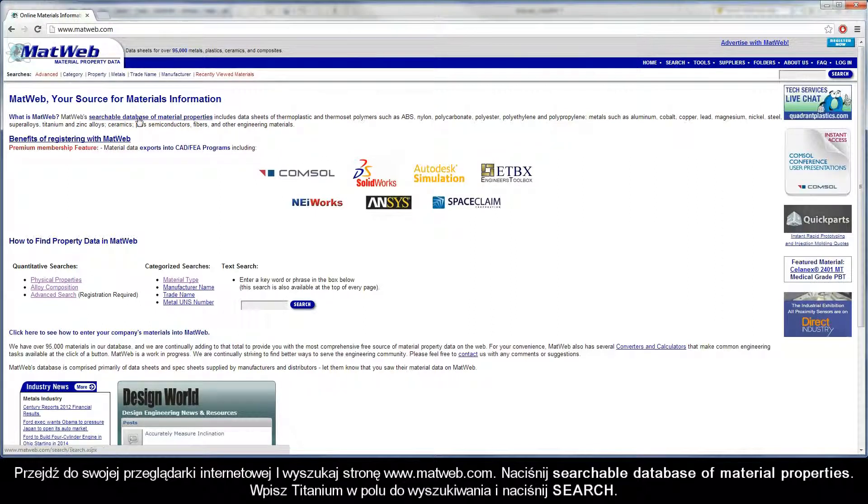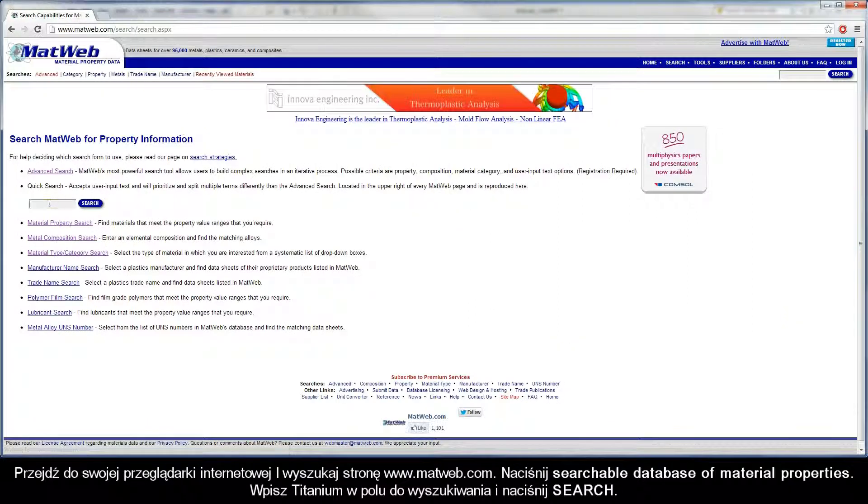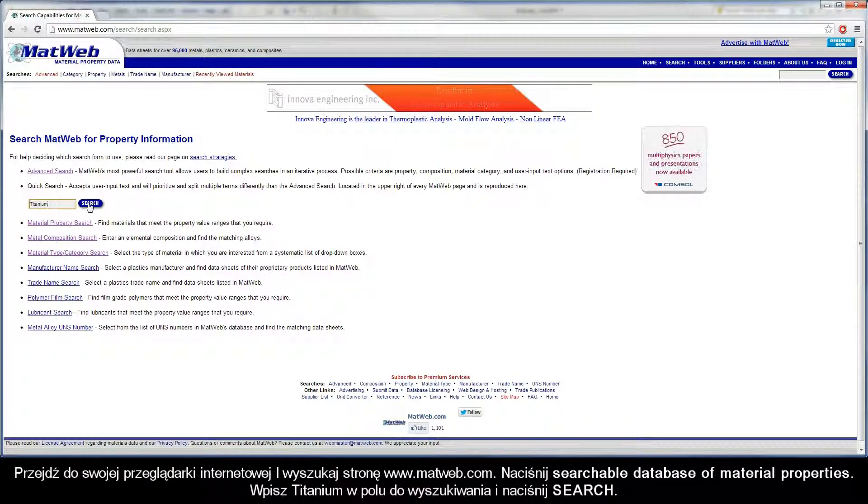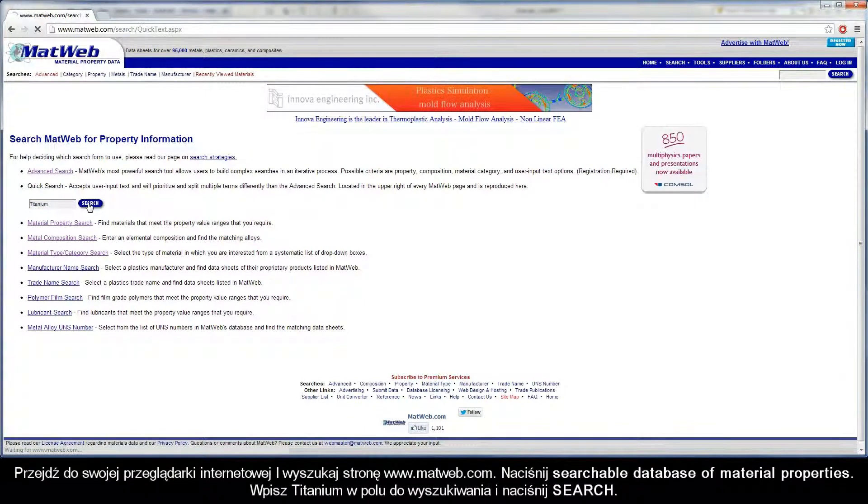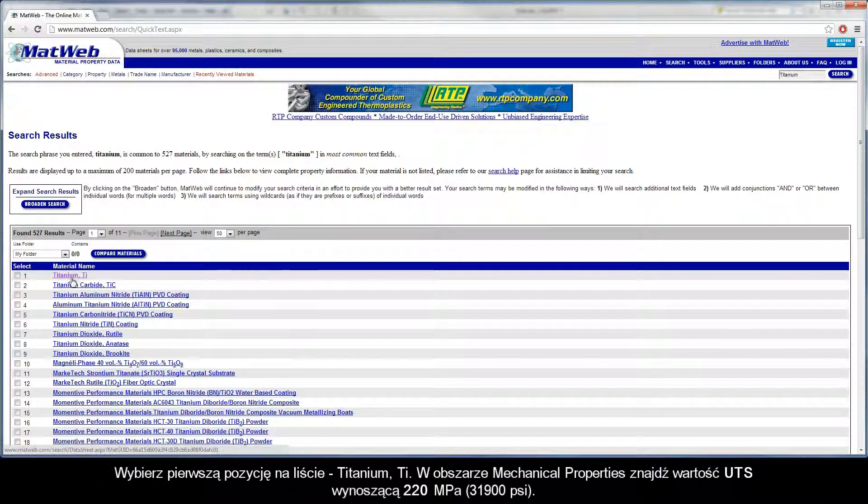Click the Searchable Database of Material Properties link. Enter Titanium in the search field and click Search.